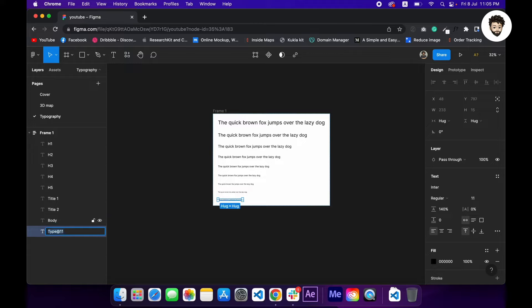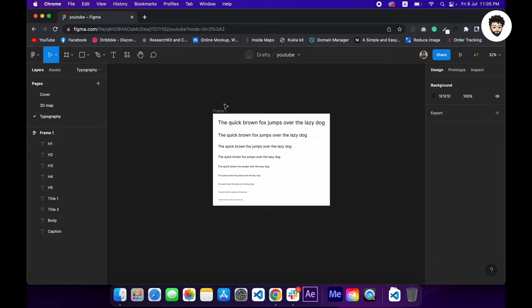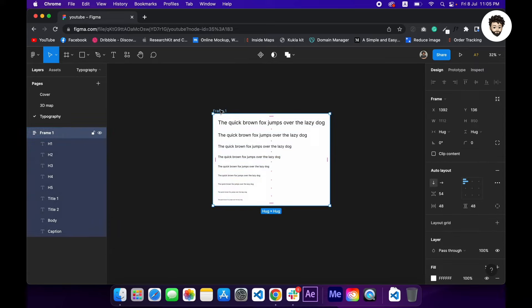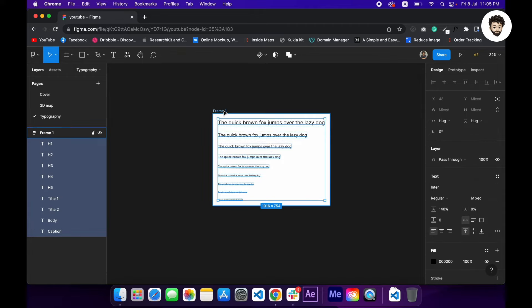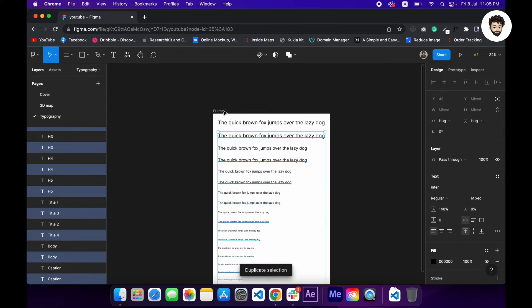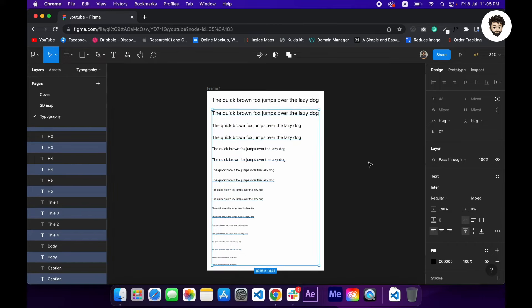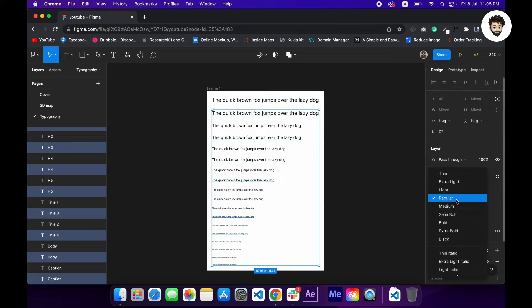Now we want to create bold styles as well, so I'm selecting the frame, I'm pressing enter to select all the layers, duplicating those by pressing command D. Alright.